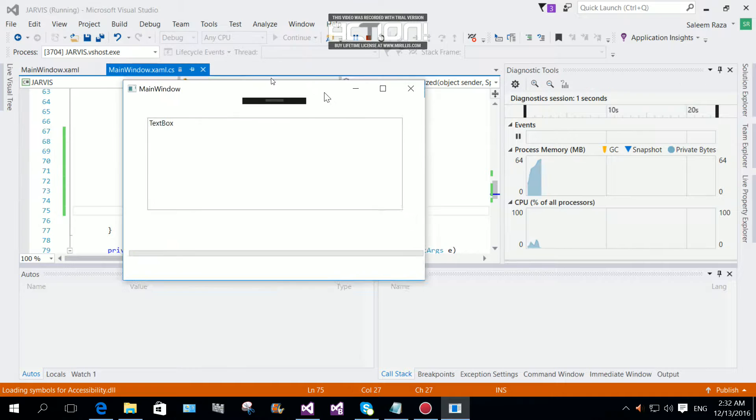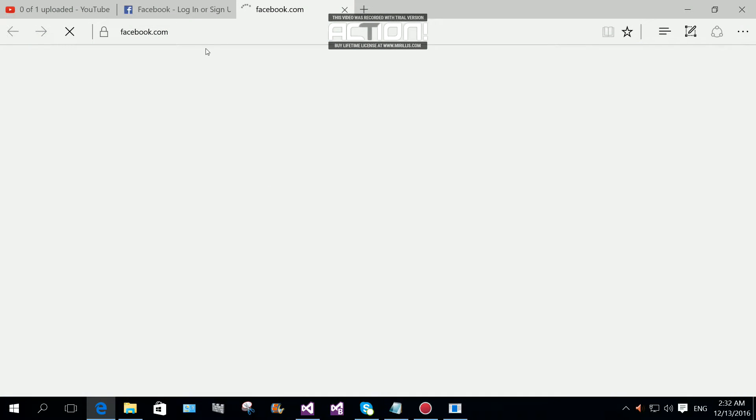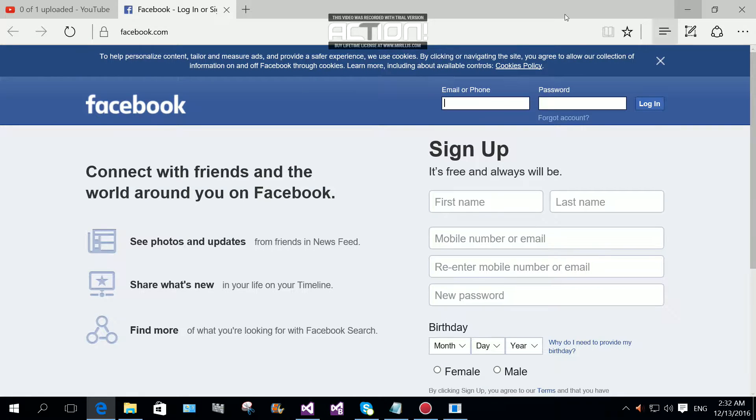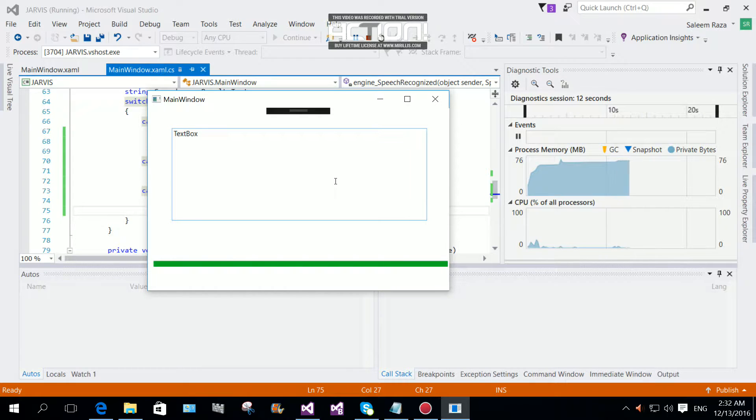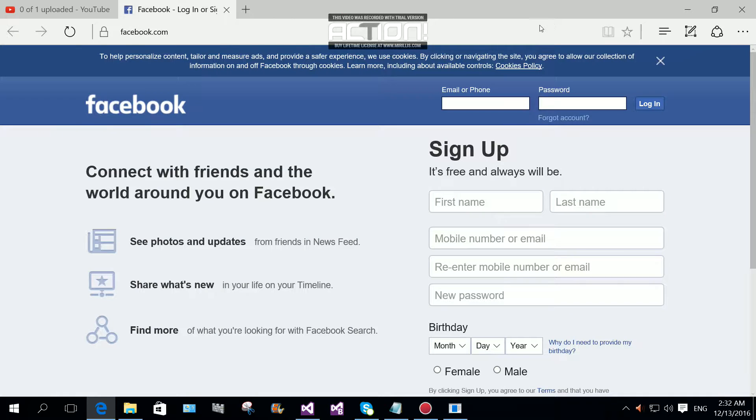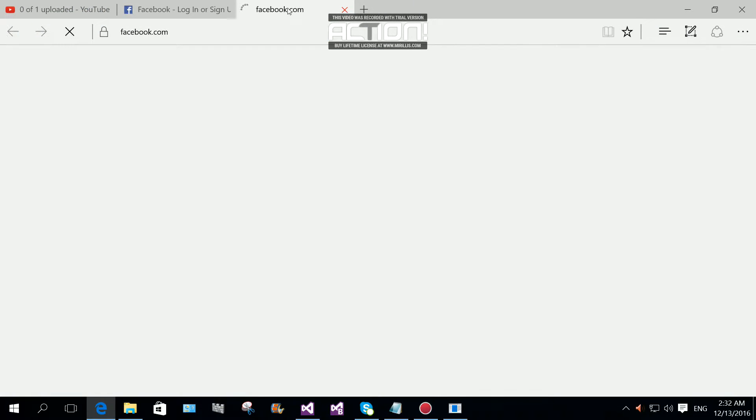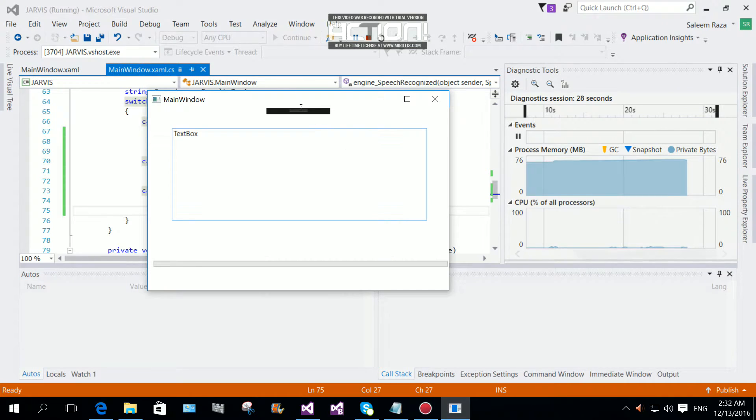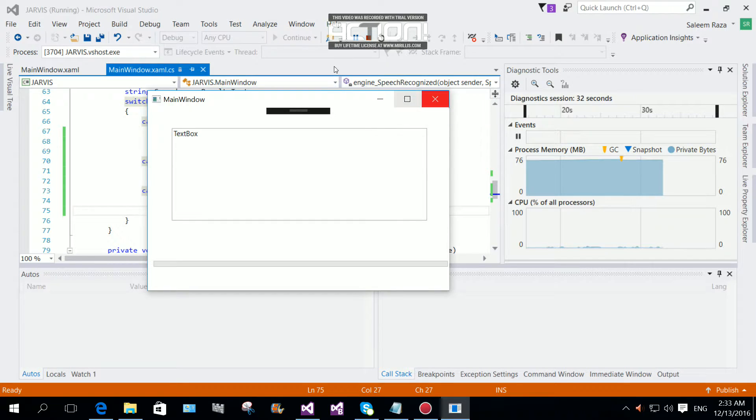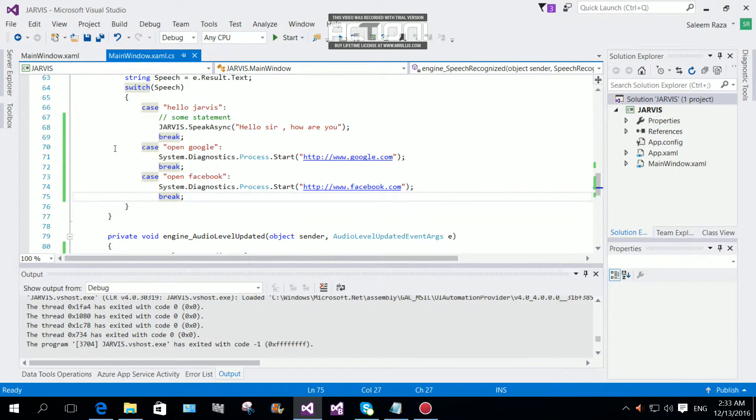Open Facebook. Now you can see it's working. Open Google. Now it's loading the Google page. Hello sir, how are you? Okay. Now as you can see it's working. Hello sir, how are you? Okay.